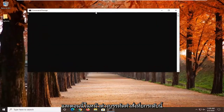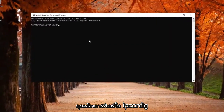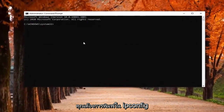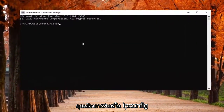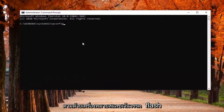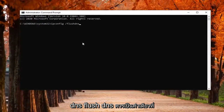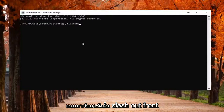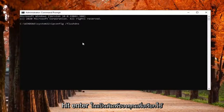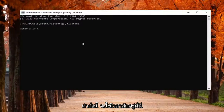Now in this elevated command line window, type in ipconfig followed by a space and forward slash flushdns. Flush DNS should all be one word attached to that forward slash out front. Hit Enter on your keyboard to run this command.